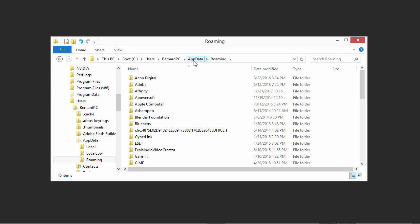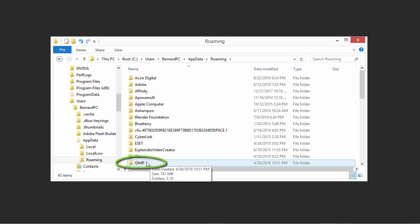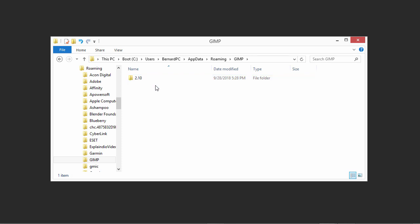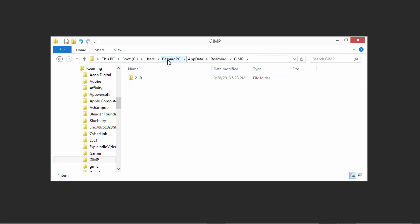In the Roaming folder, we see the GIMP folder. Double-click on the GIMP folder. Now we see a folder called 2.10, which is the folder we are looking for. In GIMP 2.8, there was also such a folder, but it was placed directly in your Home Directory. So the folder has moved to a new location. The GIMP 2.10 folder is the folder in which we will place the files.